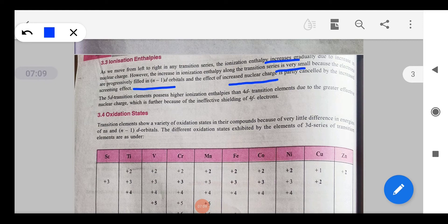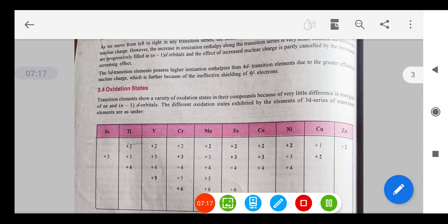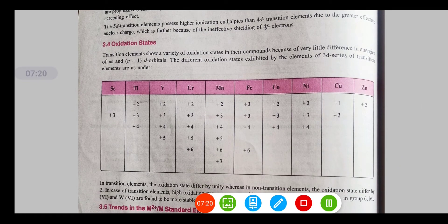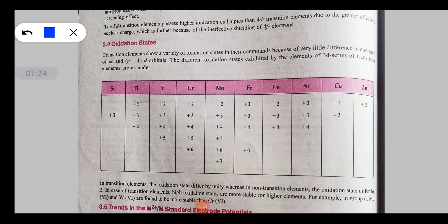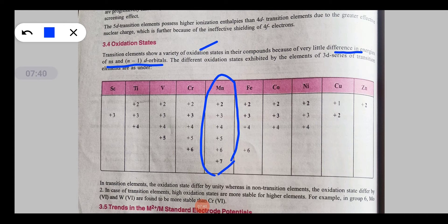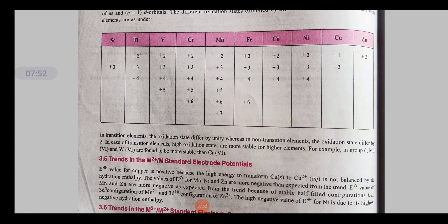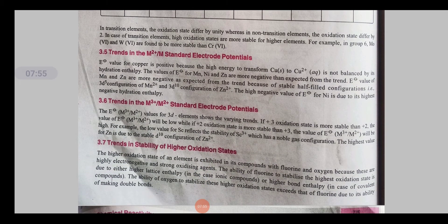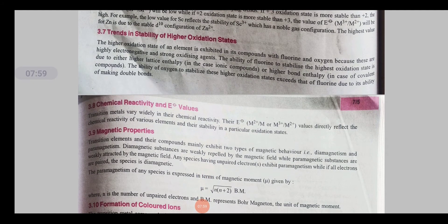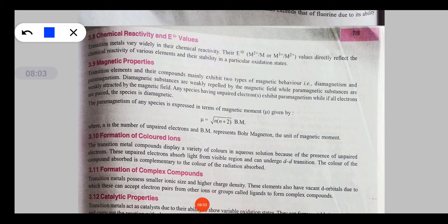The effect of increased nuclear charge is partially cancelled by increased screening effect of d electrons. Transition elements show variable oxidation states because of the small energy difference between ns and (n-1)d orbitals. Manganese shows the maximum number of oxidation states among all transition elements because it has the maximum number of unpaired electrons, so maximum electrons can participate in bond formation — giving manganese the highest oxidation numbers.